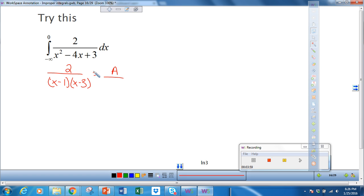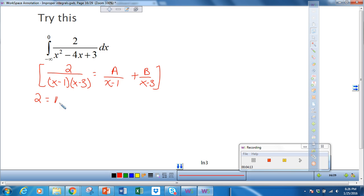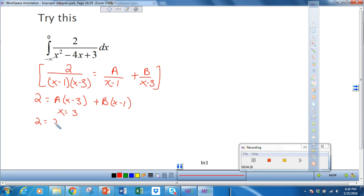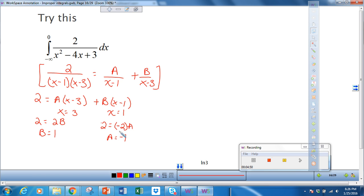I'm going to find A and B using partial fractions. We write A over x minus 1 plus B over x minus 3. Multiplying by the LCD, we get 2 equals A times x minus 3 plus B times x minus 1. Setting x equals 3 gives 2B, so B equals 1. Setting x equals 1 gives negative 2A, so A equals negative 1.